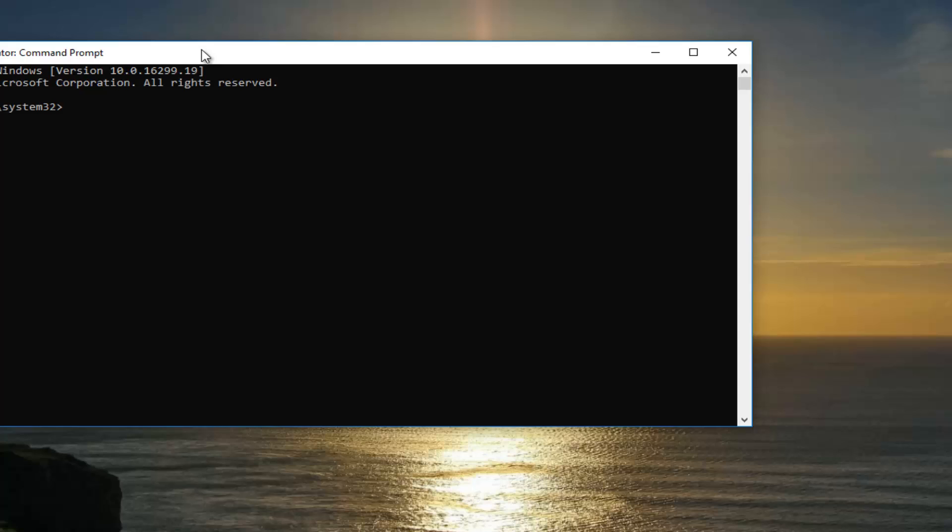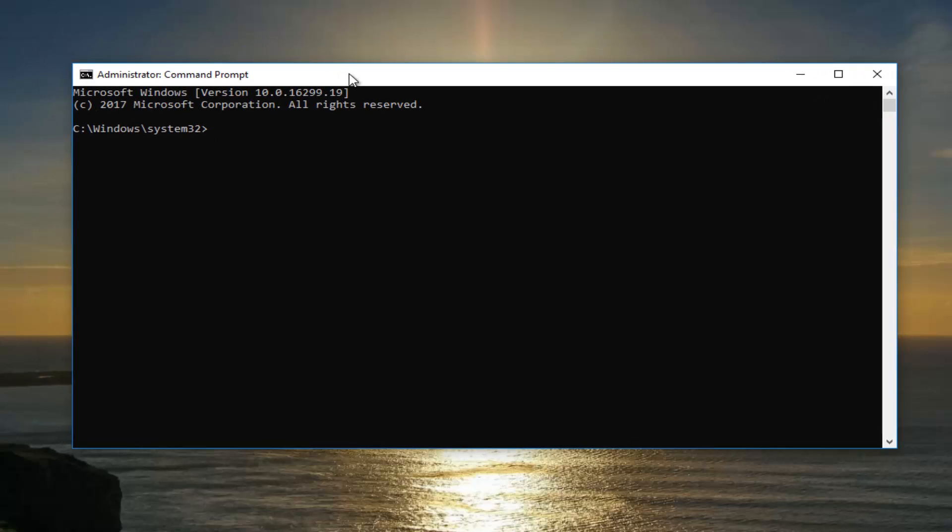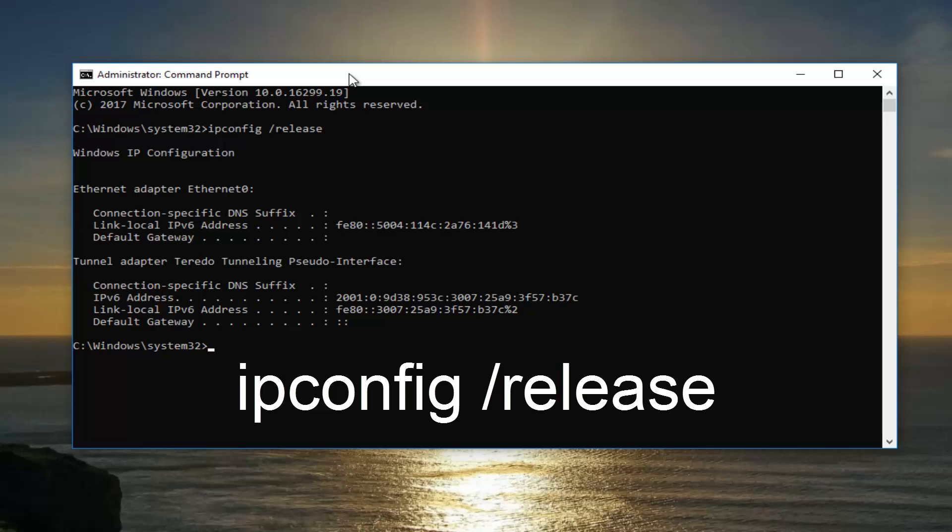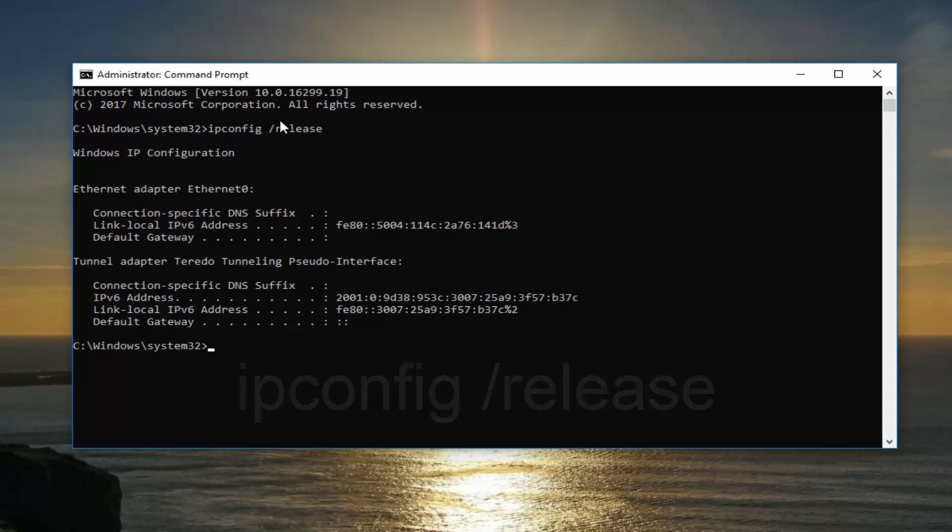So now into this elevated command line window, you want to type in ipconfig space forward slash release, and you want to hit enter. Please note there's a space in between the ipconfig and the forward slash here.